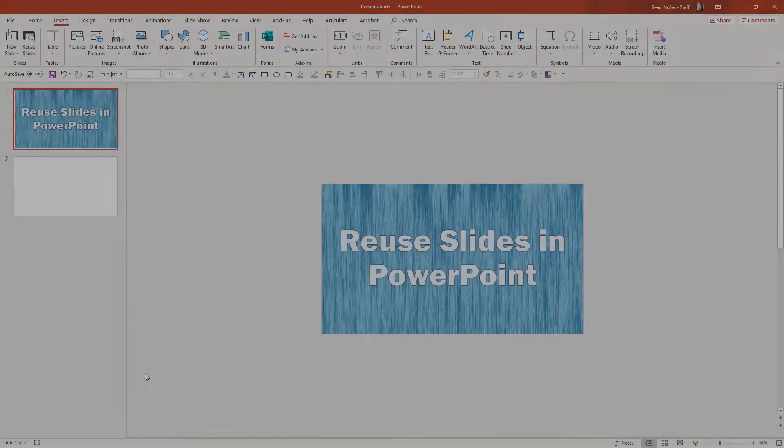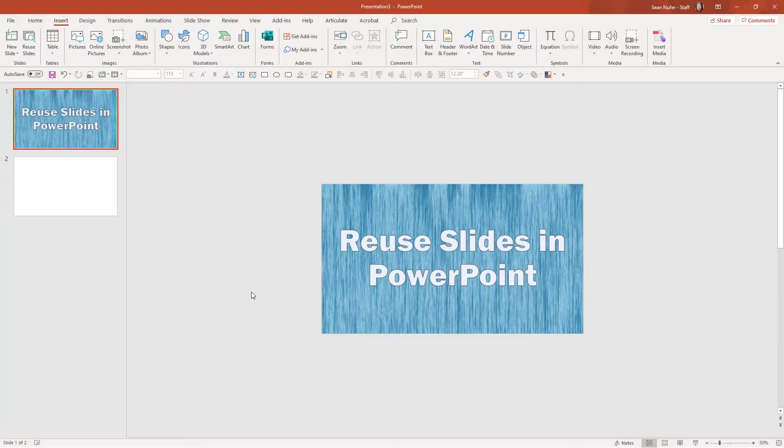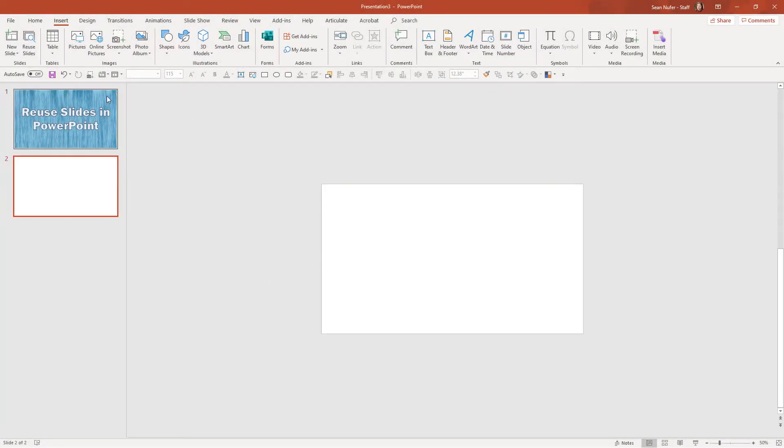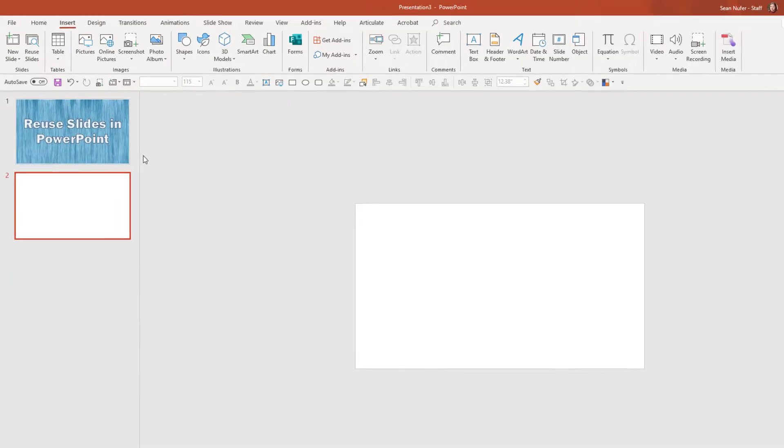So I'm going to hop into the design window here. I have my title slide and then I have another slide, and I want to copy some slides from my other presentation.